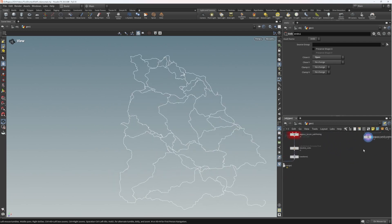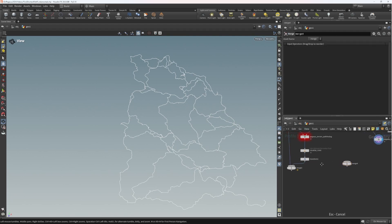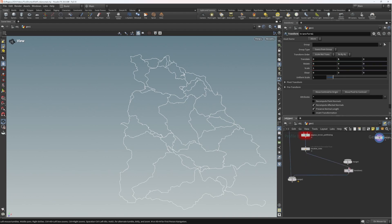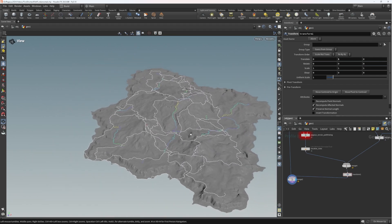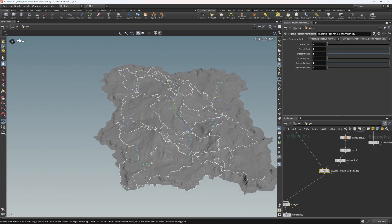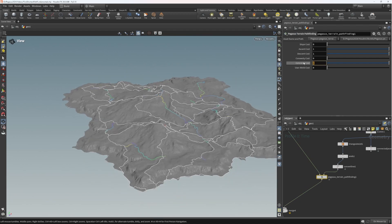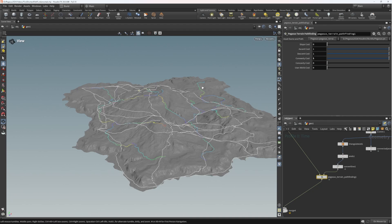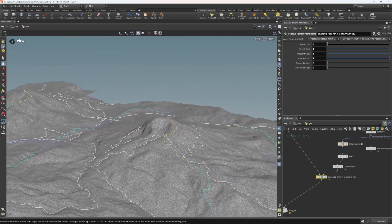Combining and layering this with the original man-made path result using a merge, and making sure all paths are moved up slightly for clarity — we can see we've got our colored man-made paths and our procedurally generated paths. To ensure the animal tracks give a different character, I'm going to say these ones don't prefer ridges — they actually prefer valleys. So now they're doing something a little different to the man-made paths.